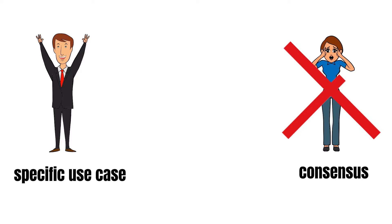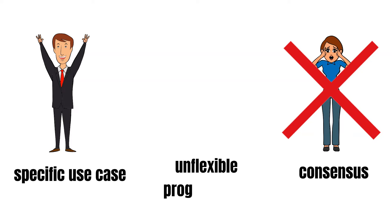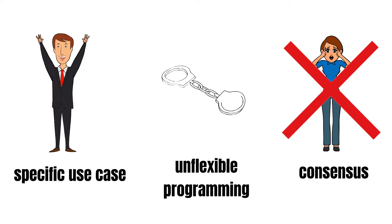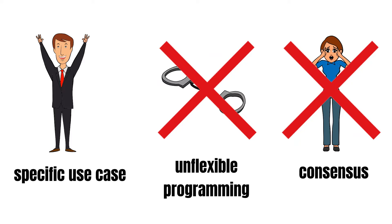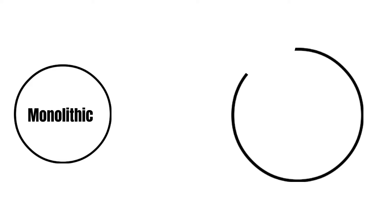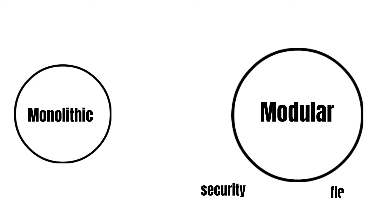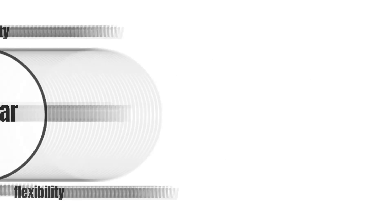Also, the modular approach frees developers from being bound to one specific execution environment, like the EVM on Ethereum, regarding its programming language, since they can deploy their DApps on various execution layers that all utilize the same reliable consensus layer. Thus, modular blockchains fundamentally differ from the established framework of monolithic blockchains. Therefore, modular blockchains can improve the security, flexibility and scalability of DApps.